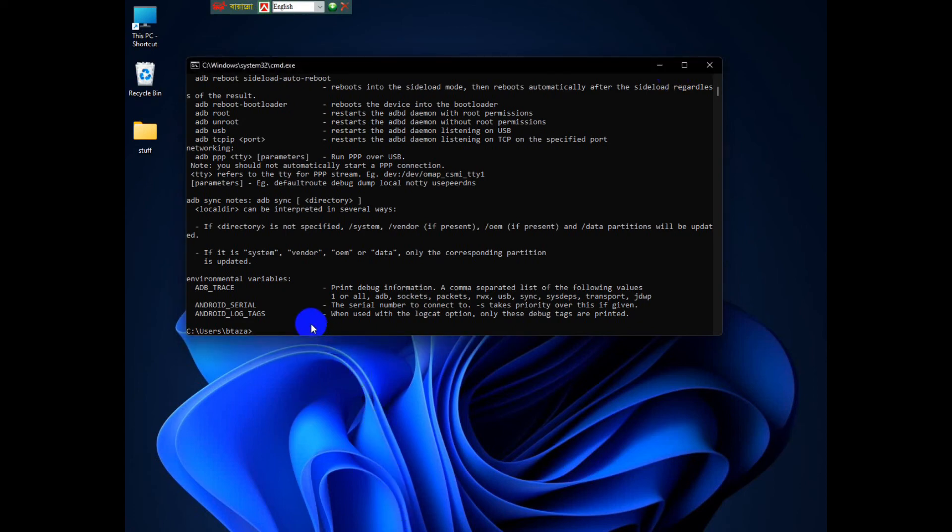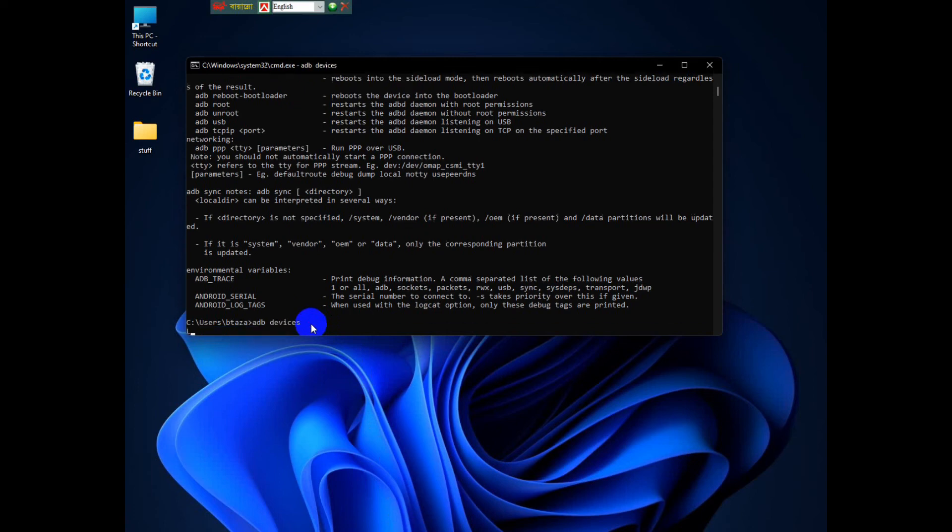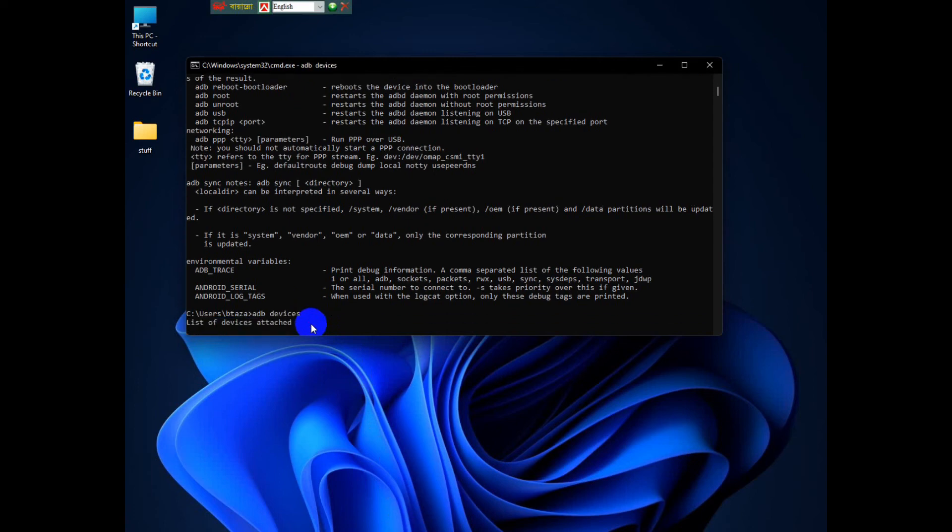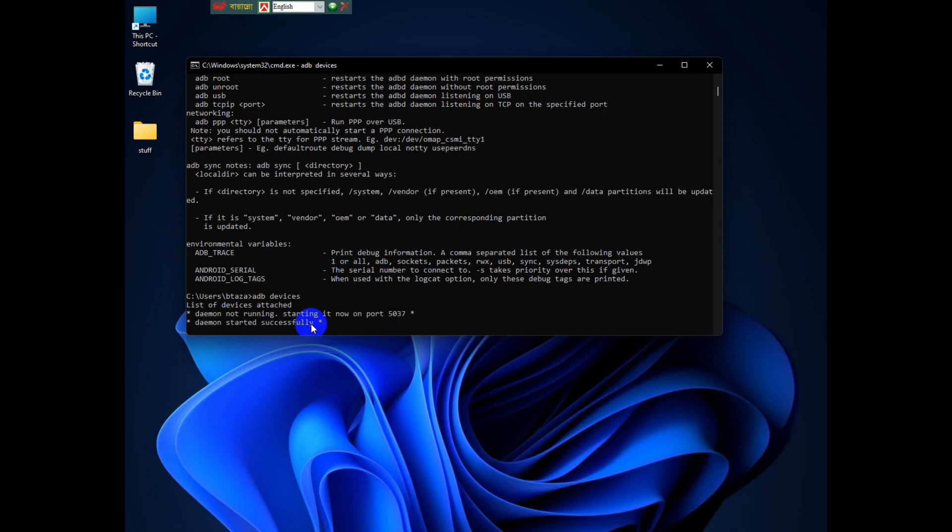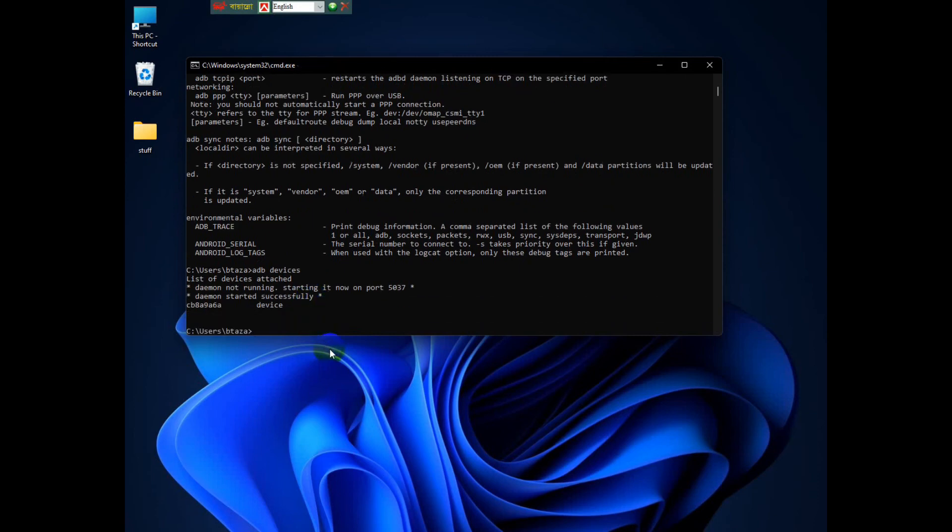You can type ADB devices and it will just check for devices that are connected to your PC. Just type ADB devices and then it should start the server that you need. Once you do that, there you have your device connected. If you see that, that means your ADB is working properly.